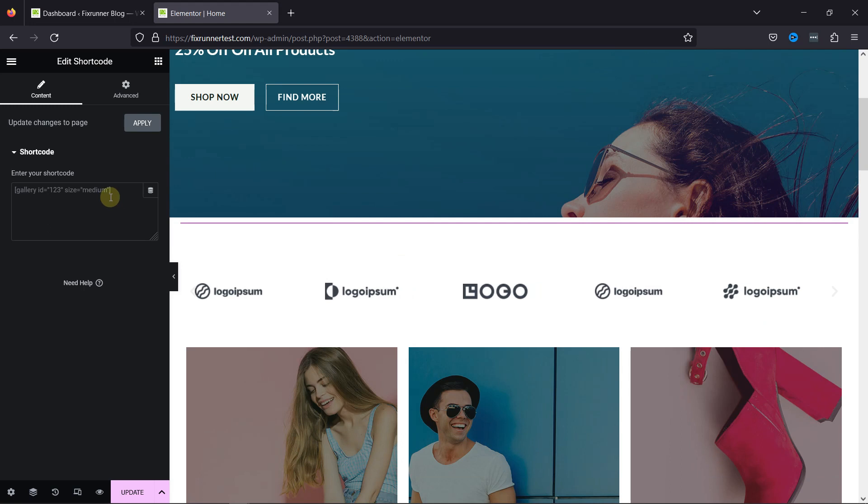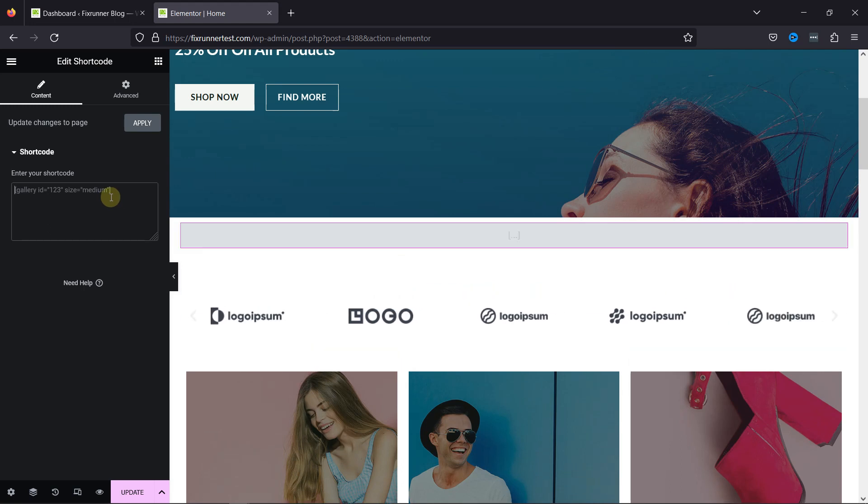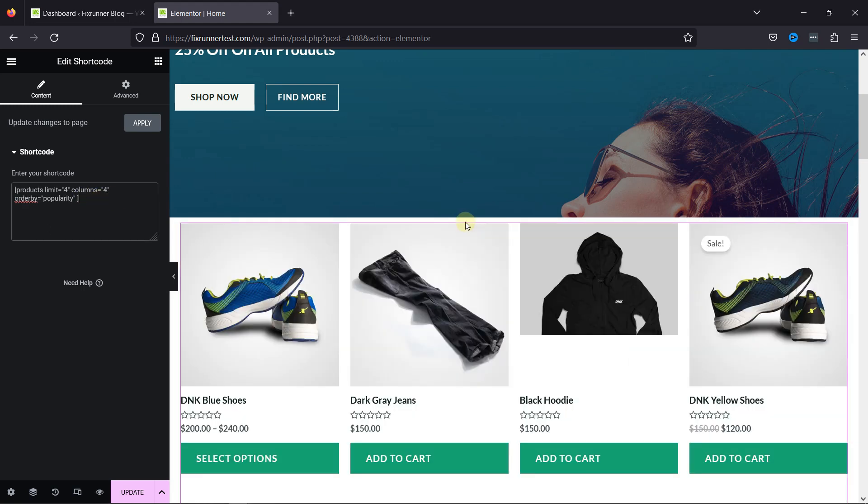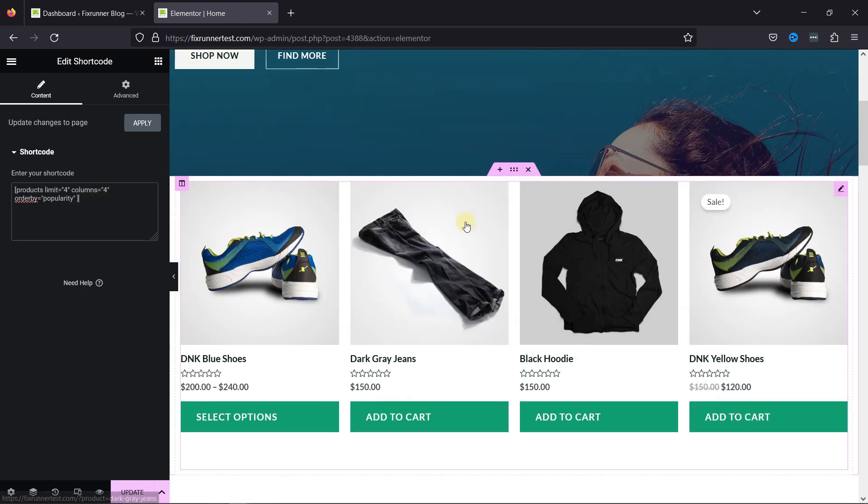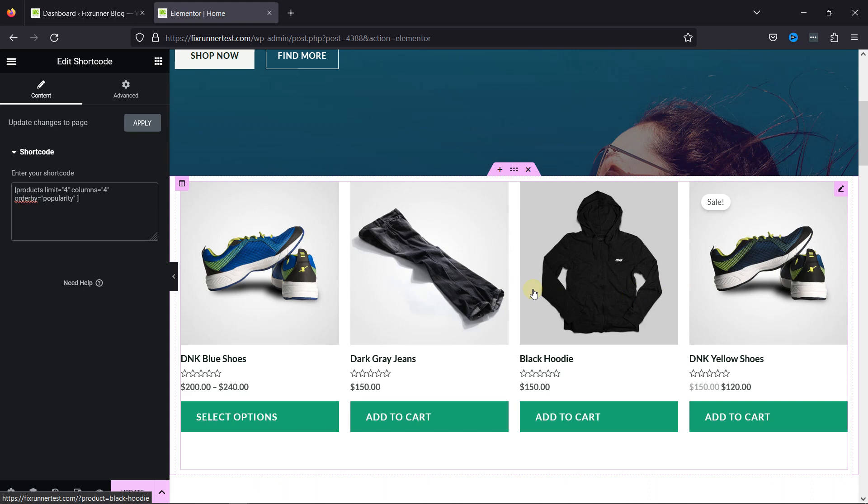Now enter this shortcode here. I'll add it to the description, and you can copy it from there. Once copied, simply paste it here. This will order the products by their popularity and display them here. You can see the products have been added here.